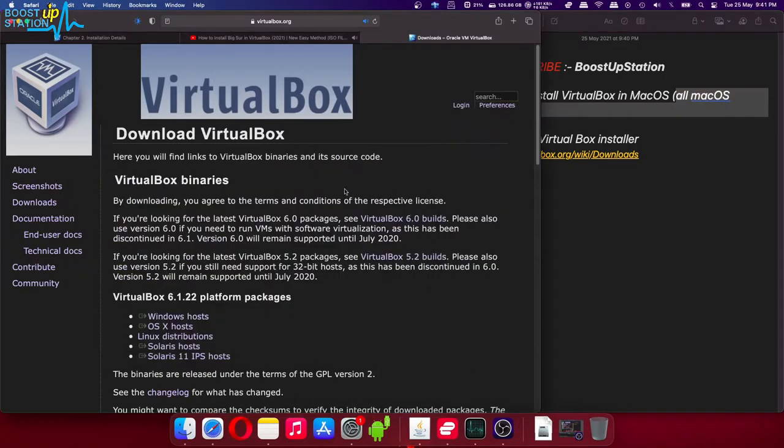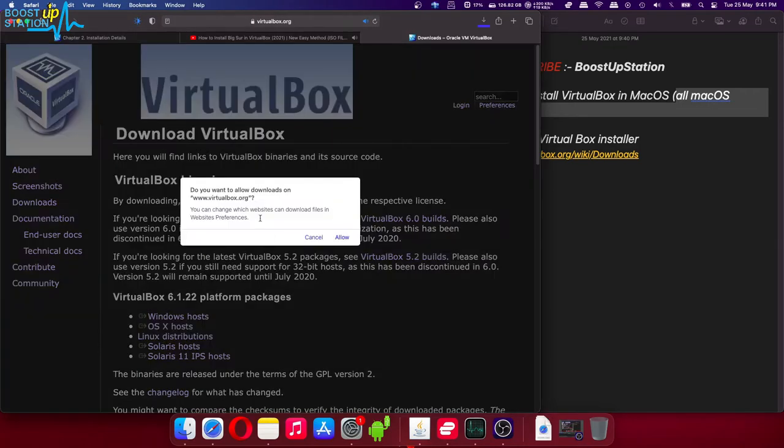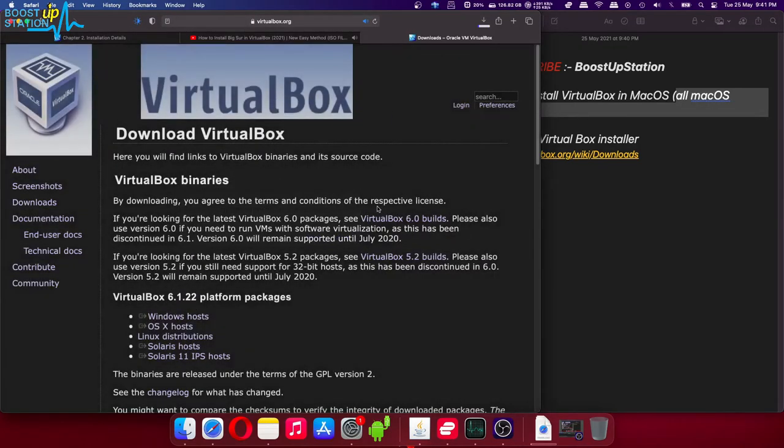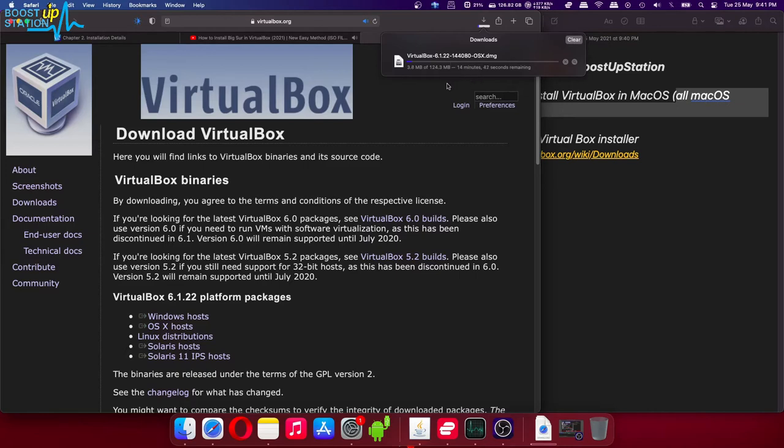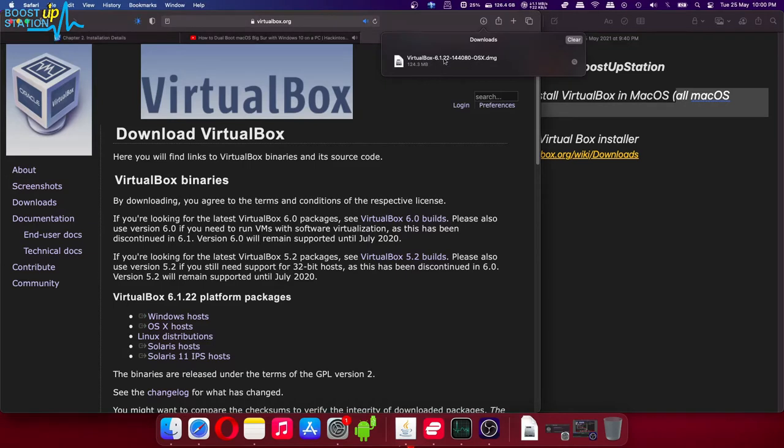Go to this link in the browser and click on OS X hosts and click on allow. Now it will download the latest version of VirtualBox in your macOS, which contains the uninstallation file. If you don't want to download this much, I will be sharing the uninstallation file in the description, so download that.